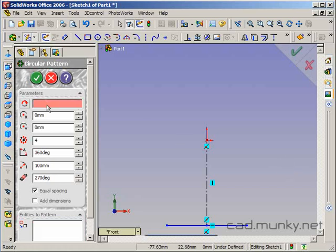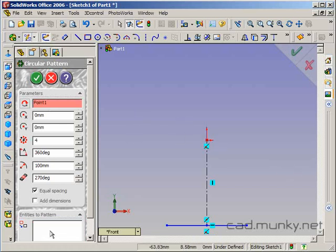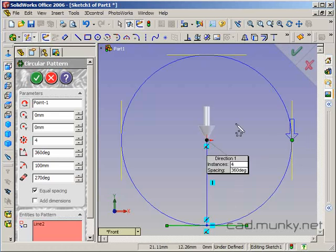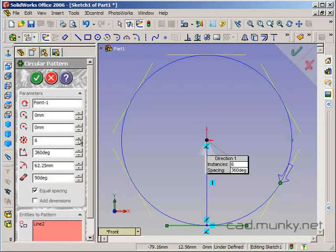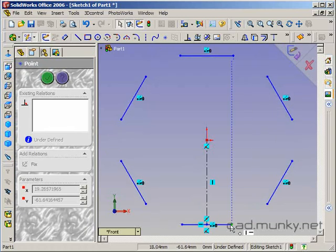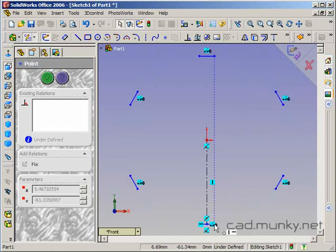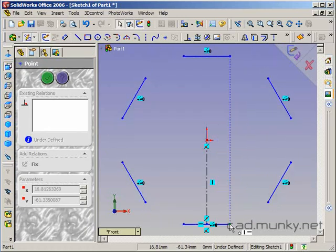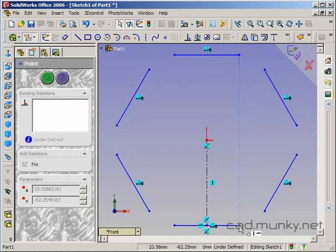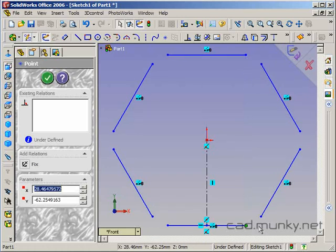I'm going to select the center which is my origin here. And the entities to pattern is going to be this edge here. So it defaults to four copies. I'm going to increase that to six. Click OK. So I've now got this one edge that I drew is now copied so that there are six of them total.